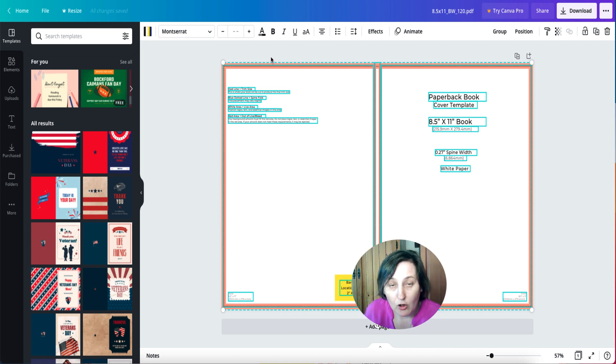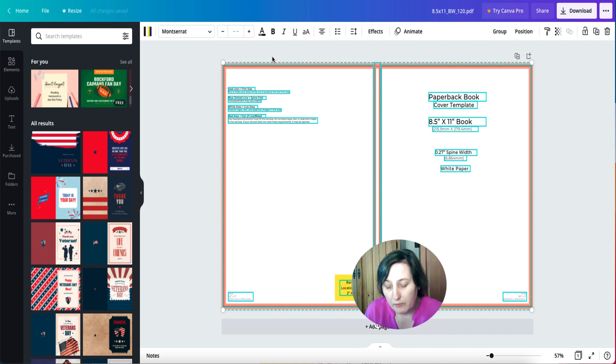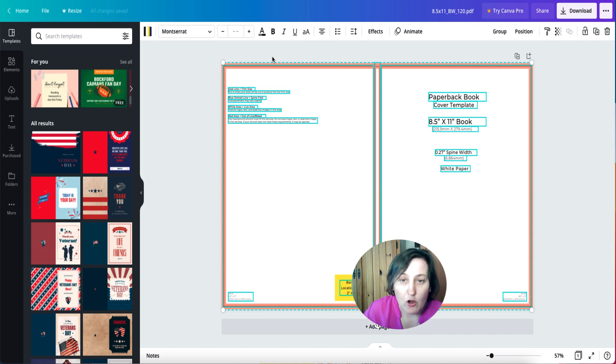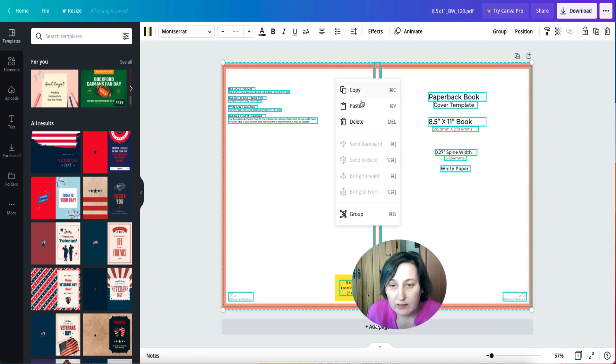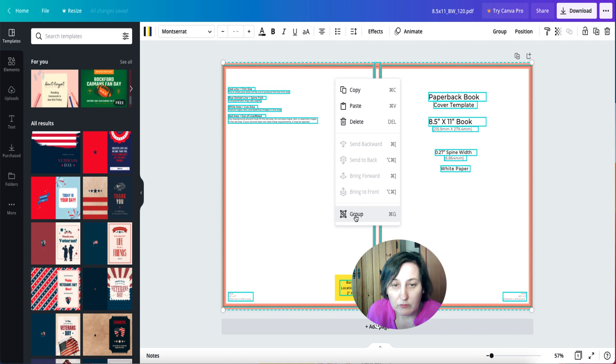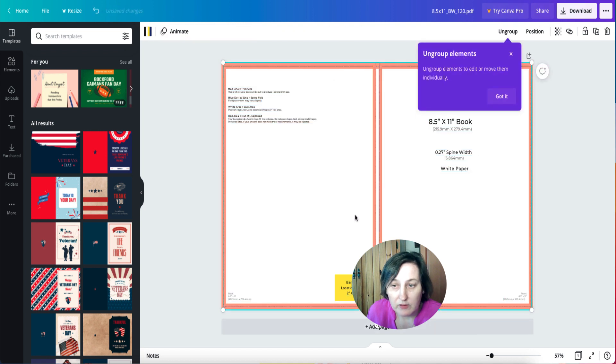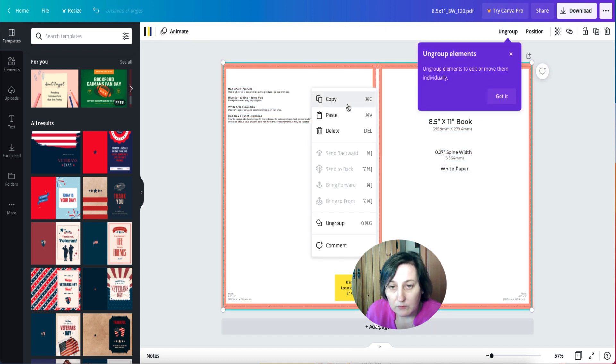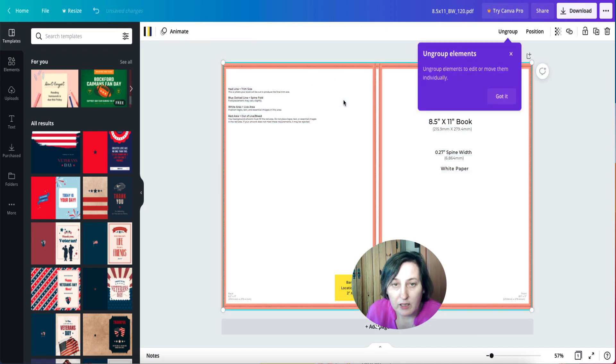So either right click and copy, or Command C or Ctrl C to copy. You can also group everything together as well so you can copy that across.